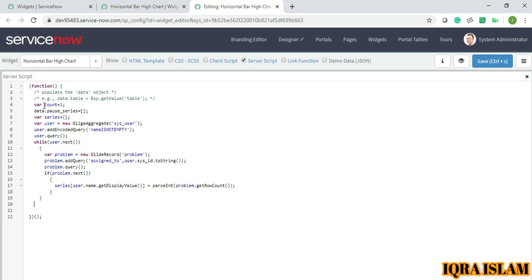Now after this I will write data.pause_categories equals to Object.keys series.